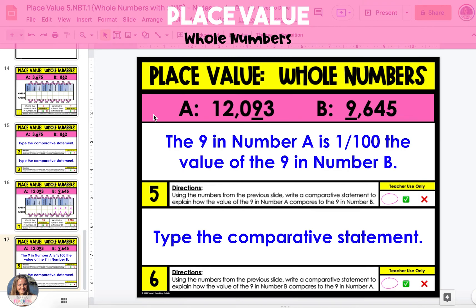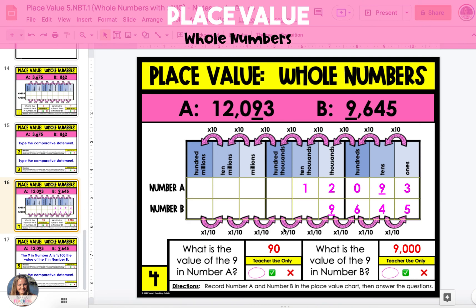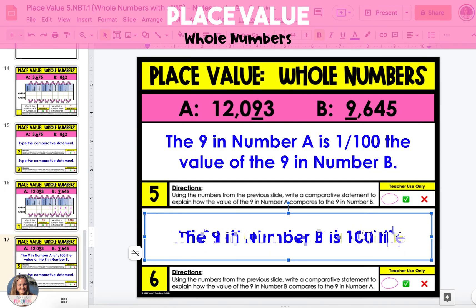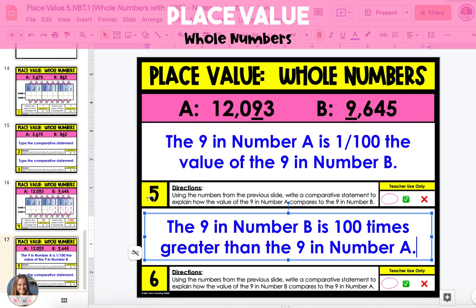Next, we'll write a comparative statement to explain how the value of the nine in number B compares to the nine in number A. Going back to the previous slide again, we can see that the nine in number B is two place values to the left of the nine in number A, which means that the nine in number B is two place values greater. This means it's 100 times greater. So the nine in number B is 100 times greater than the nine in number A.